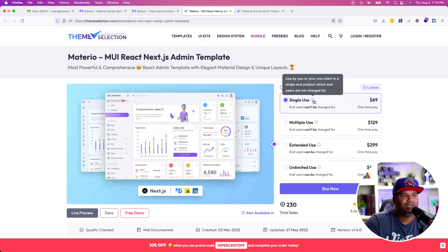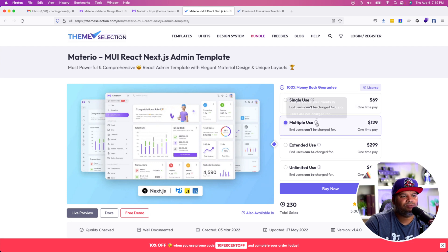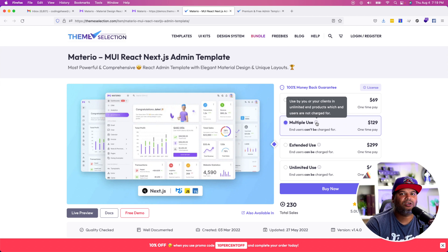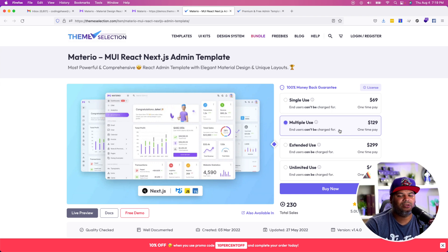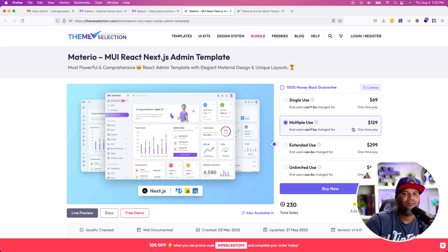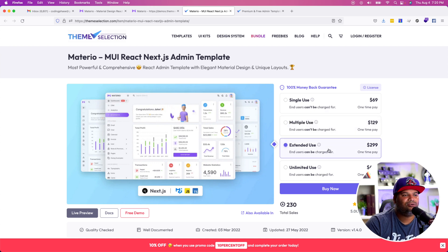If you're using this for a project for yourself, this single-use license could be a really good one — and it's super cheap at $69. You also have a multiple-use license, which lets you use it in unlimited end products where end users are not charged. So you could have it in a whole bunch of different projects as long as you're not charging your customers. In a software as a service situation this might not be the one, but if you're building something for multiple clients without charging their users, you can have unlimited clients with this one.